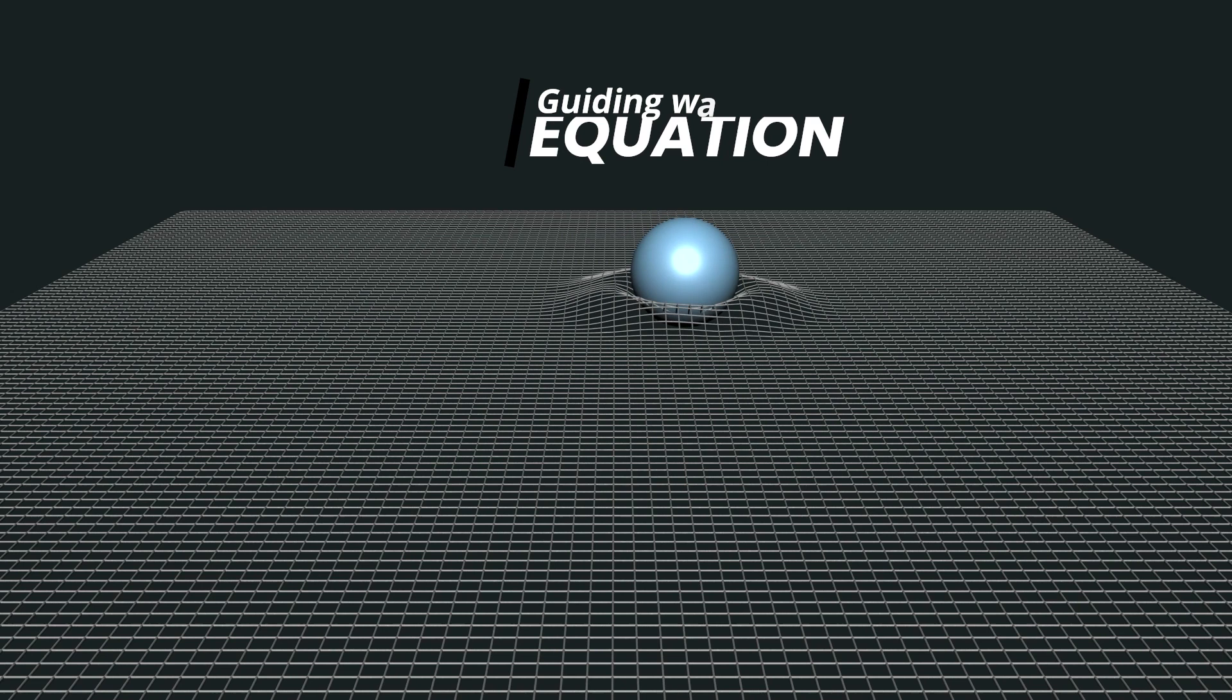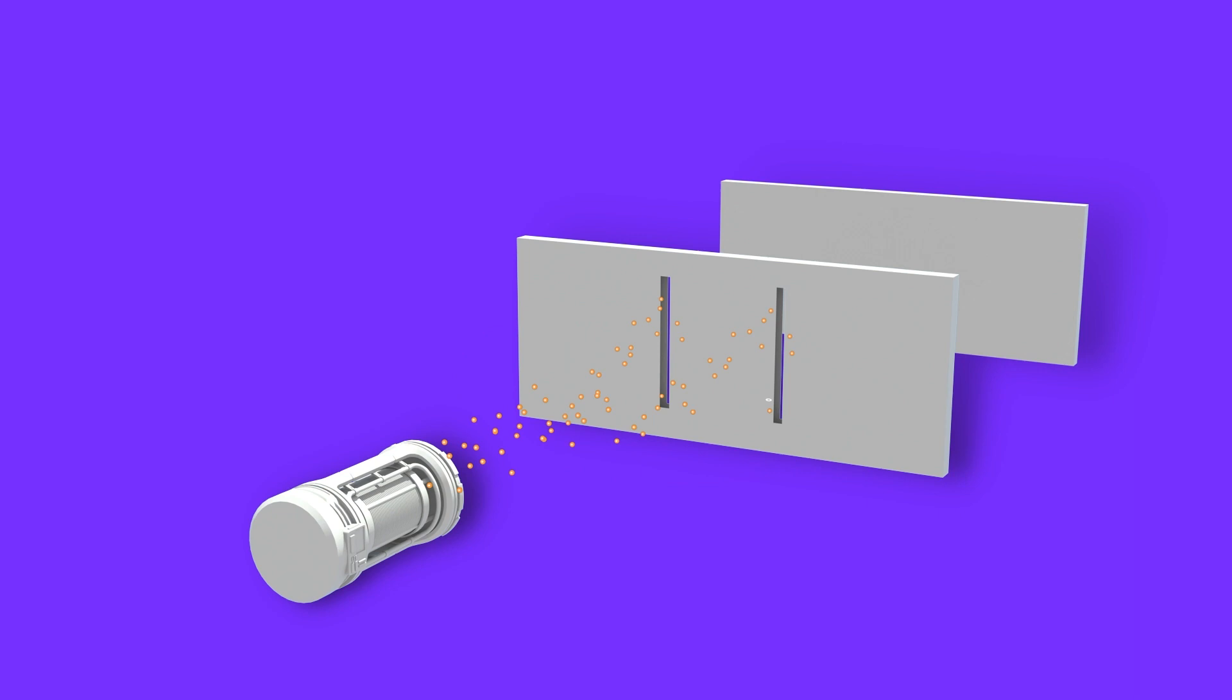According to de Broglie-Bohm theory, in the double slit experiment, the wave function is defined at both slits. Still, each particle has a unique path that passes through exactly one of the slits.